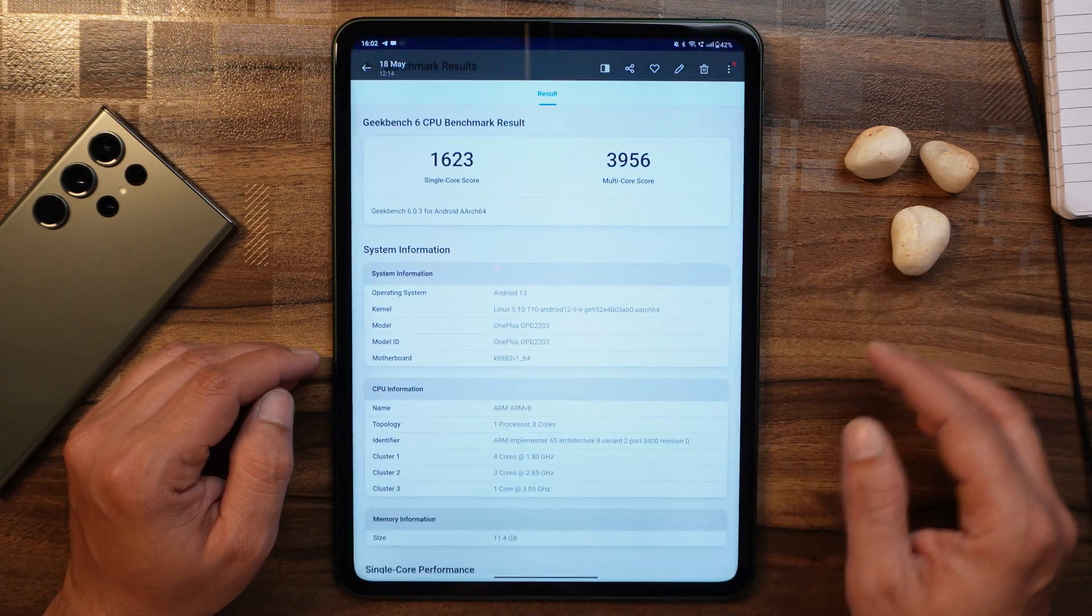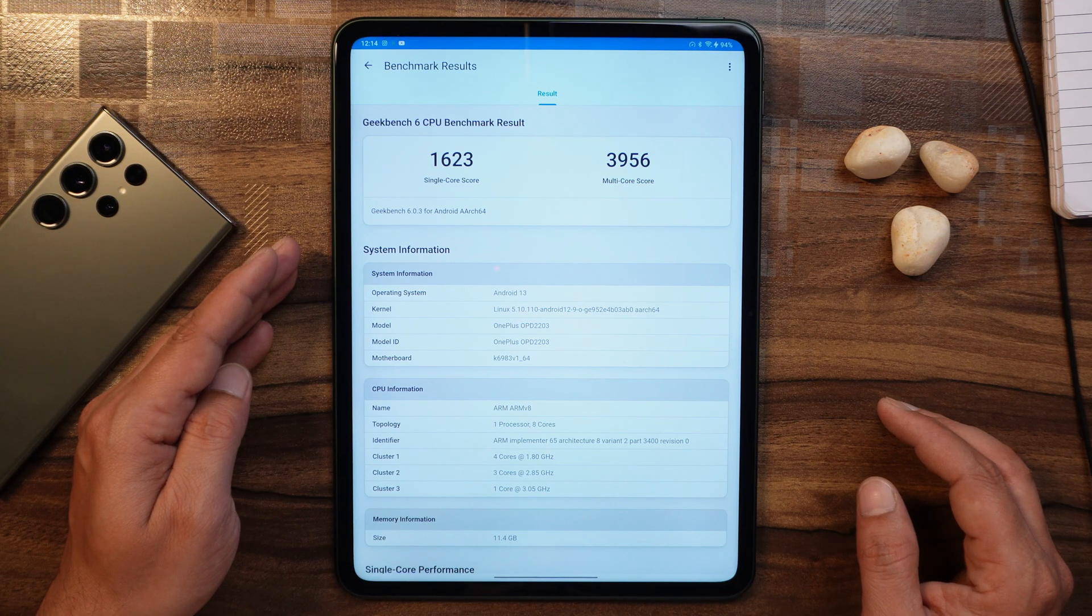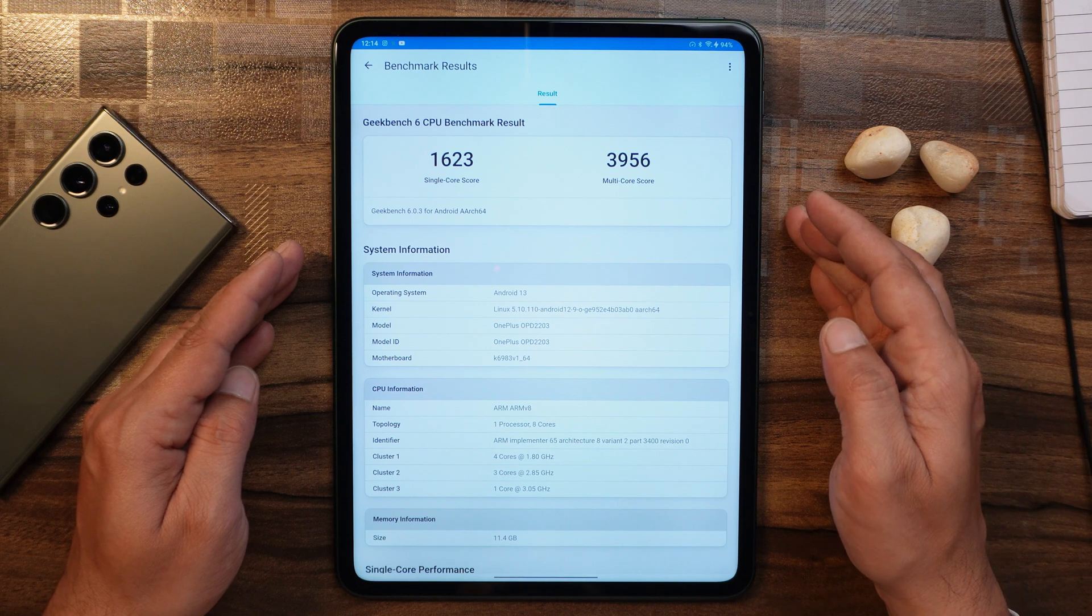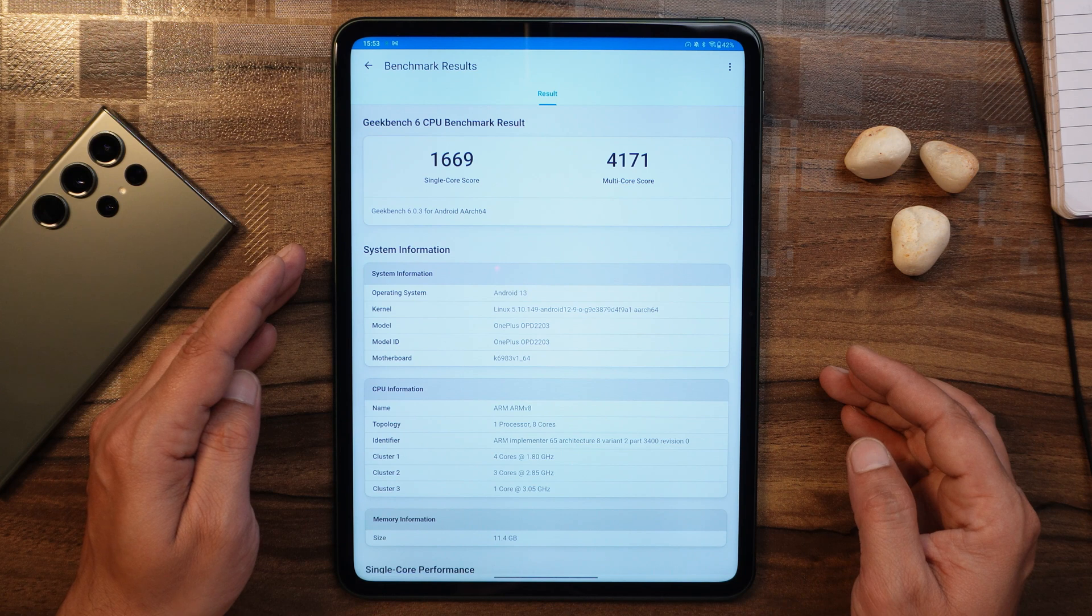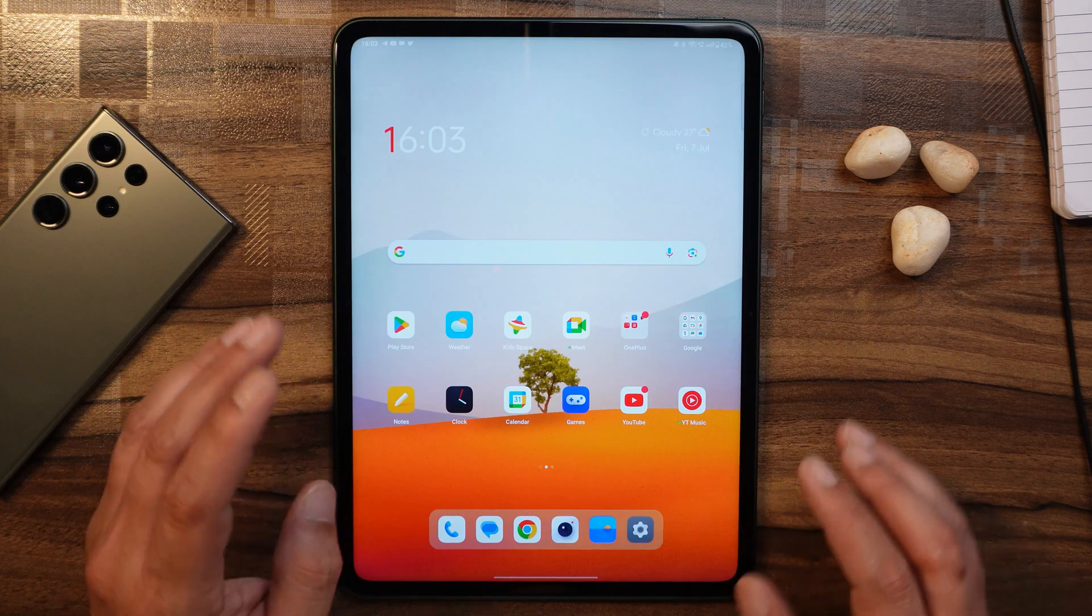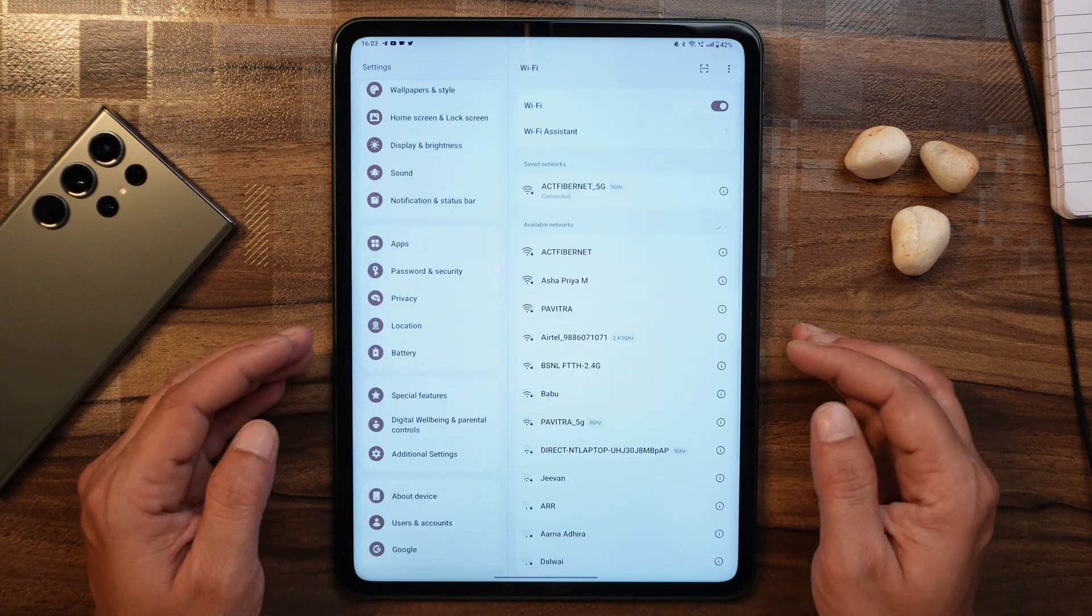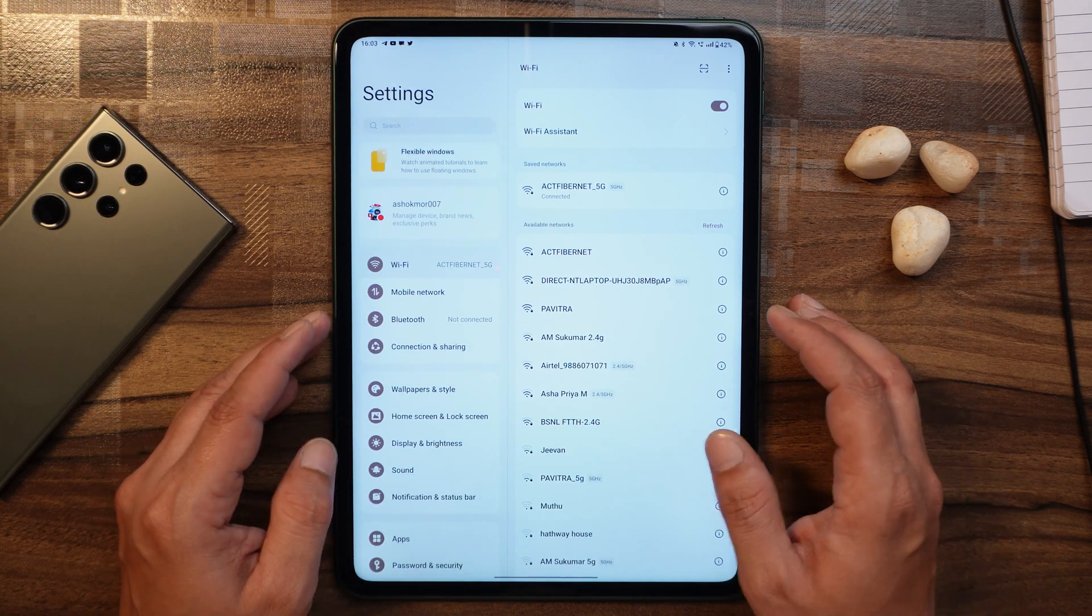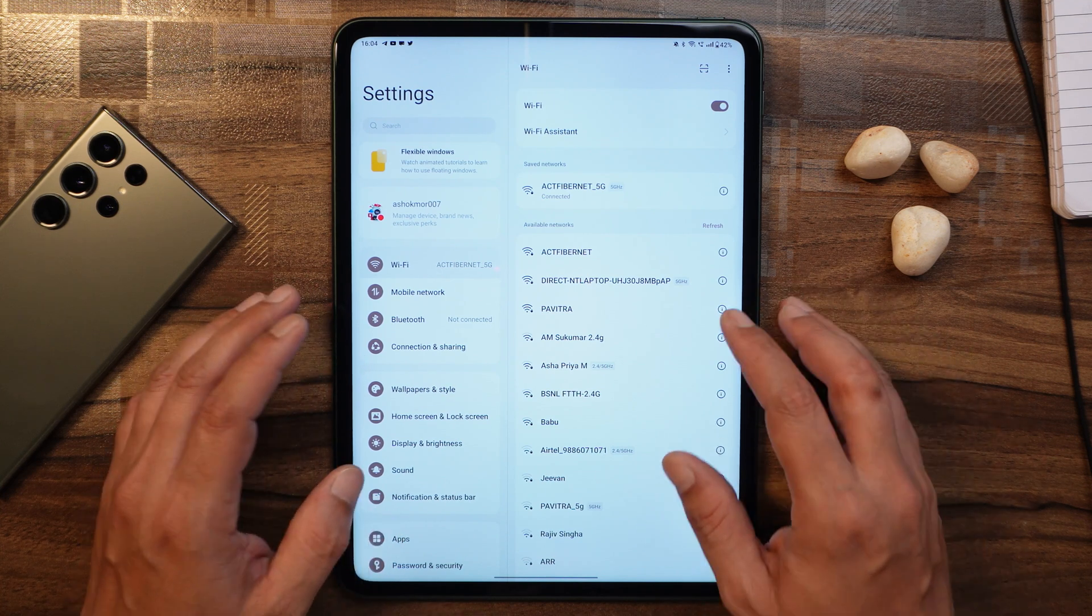The same thing goes with Geekbench. Here are the results before the update, wherein single core had scored 1623 and multi-core scores were 3956. But on this latest build, single core scores are 1669 and multi-core scores are 4171. So OnePlus has been continuously improving on the OnePlus Pad. We know initially when it was launched there were a lot of bugs and UI was not that friendly.